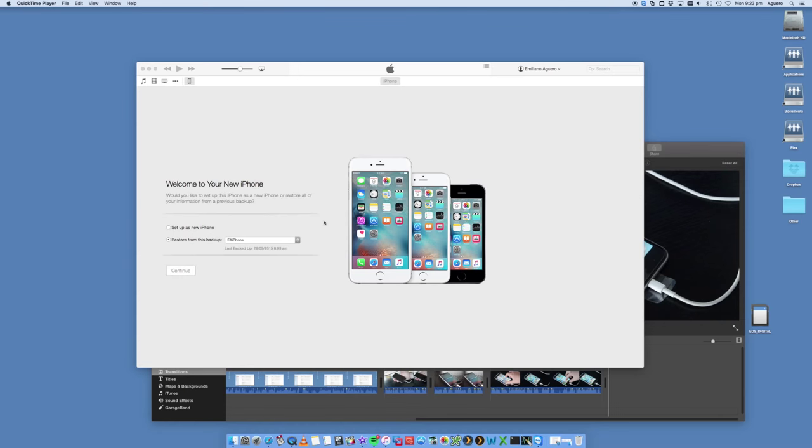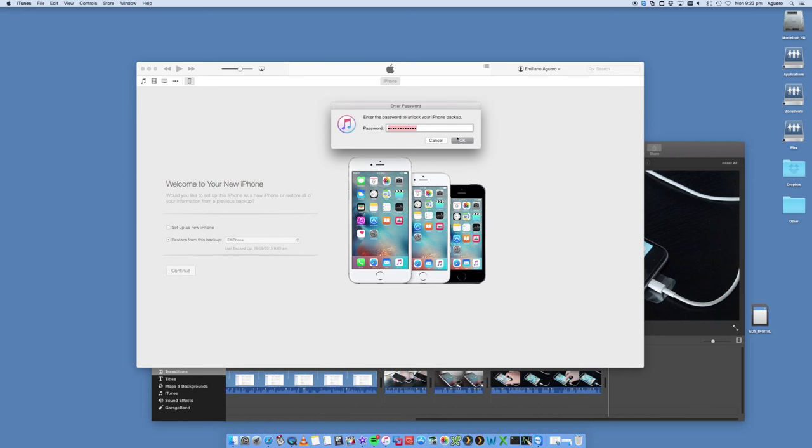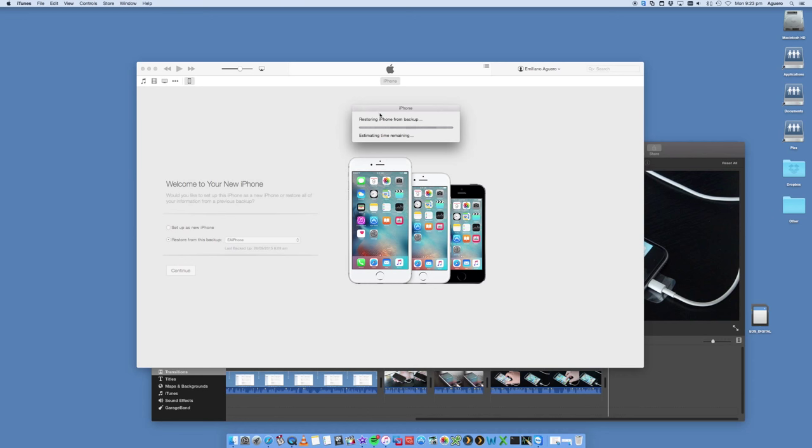So your iPhone should show up inside your iTunes. And essentially, all you have to do is from the restore from this backup option, you select the latest iPhone backup. So in this case, it's going to be this particular one here from the iPhone 5s. Click continue. It's going to ask you for the password if you've got one. And then it's going to start to restore your iPhone 6s from your previous backup.